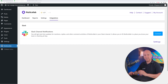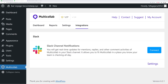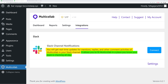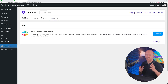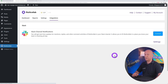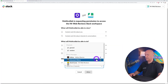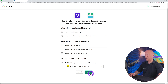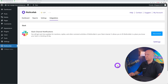If you have the VIP version, you can connect Slack directly to Multi-Collab. You'll get real-time updates for mentions, replies, and other common activities in your Slack channel — it fits Multi-Collab into a place your team is checking all day. To connect, click 'Connect,' select your channel, click Allow, and it's done.